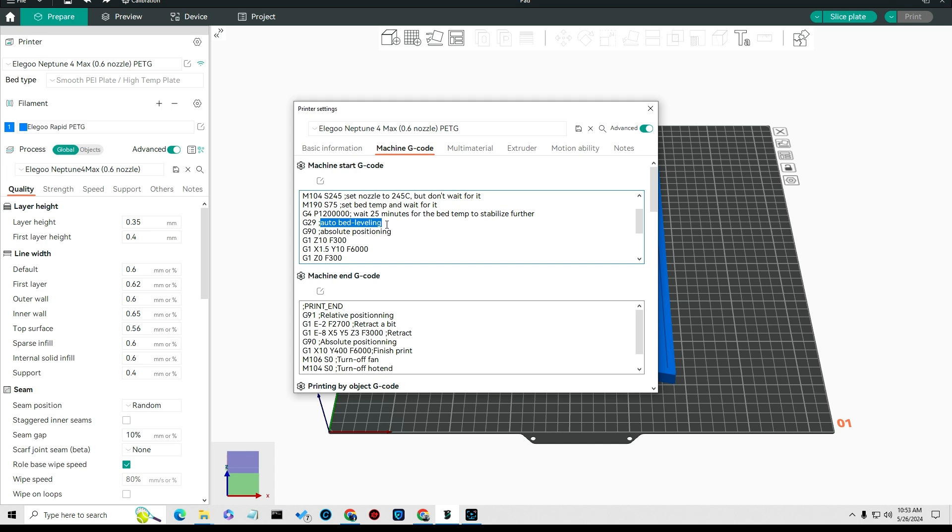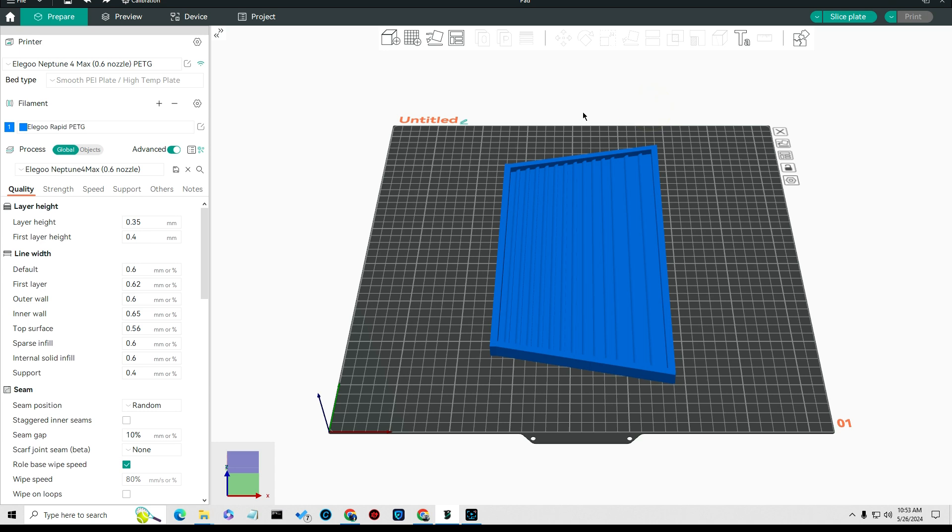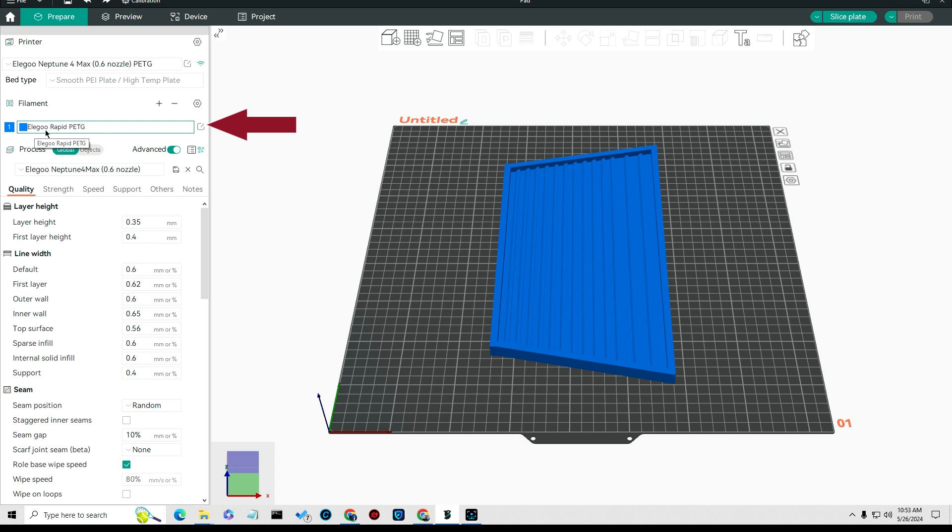The G29 command does auto bed leveling, so you want to do that. That's pretty much it that you would do on the Neptune, any of the four series.